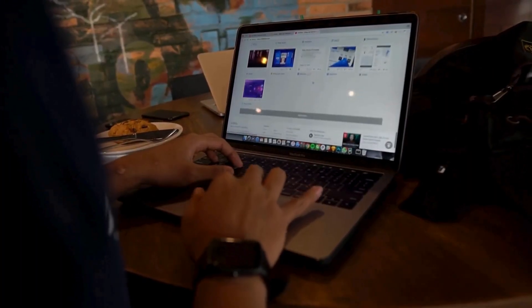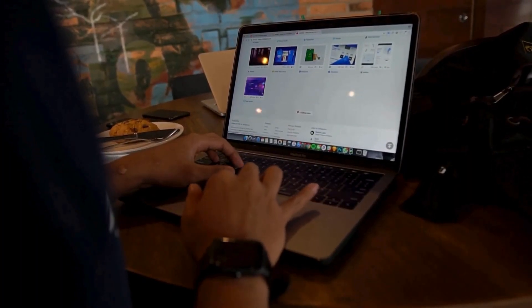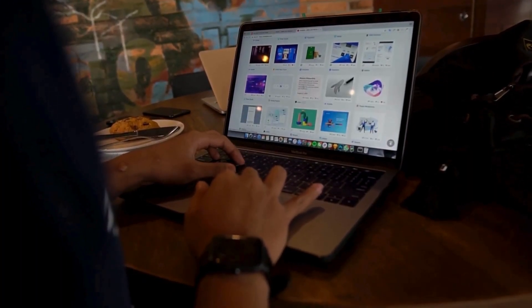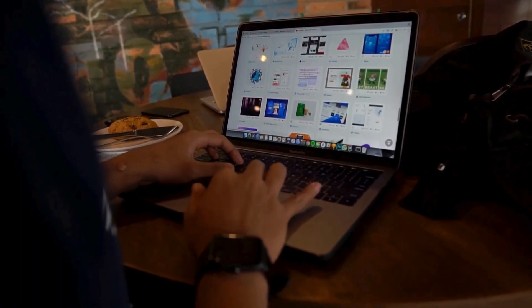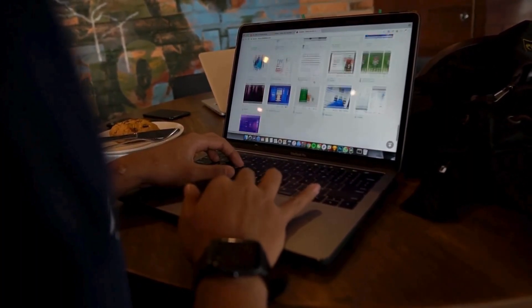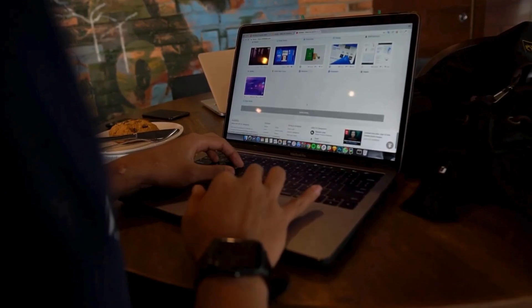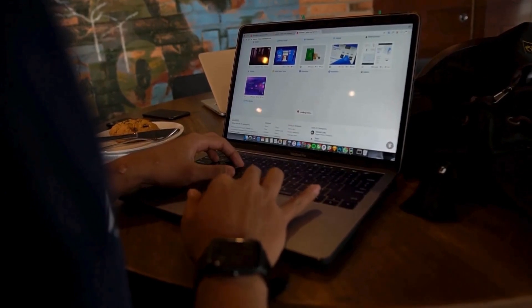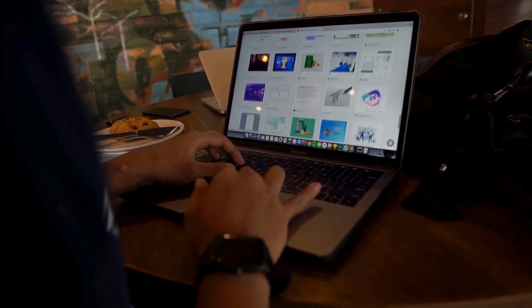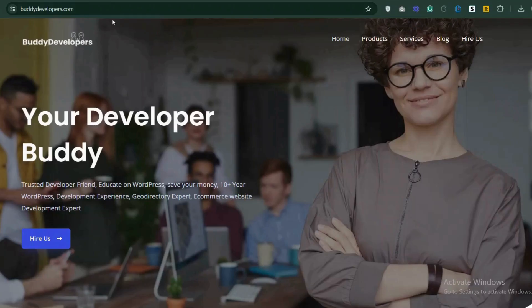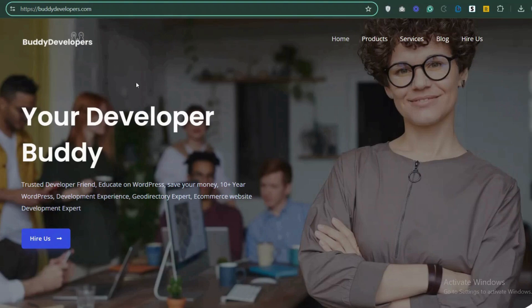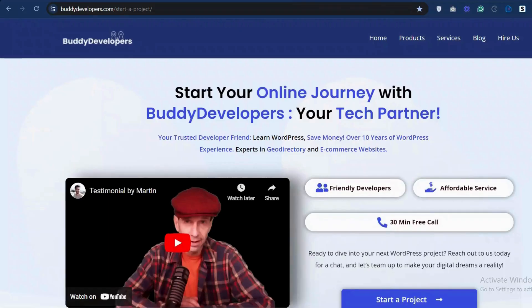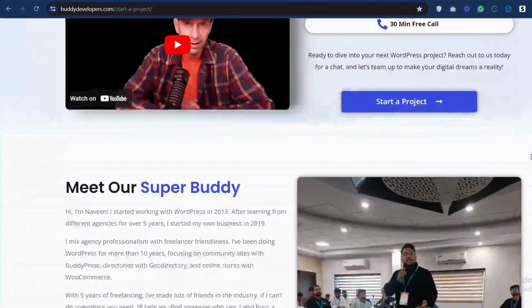We also provide WordPress development services, so if you need a customized theme or additional features for your website, we can help. To hire us, go to BuddyDevelopers.com and click on the Hire Us button. We'll also add the link in the description below.